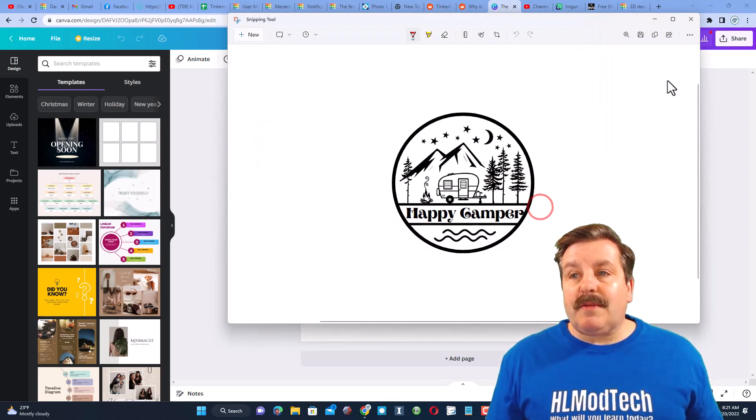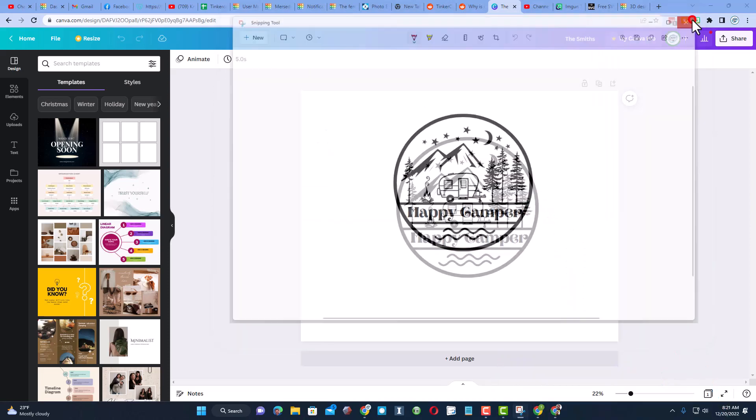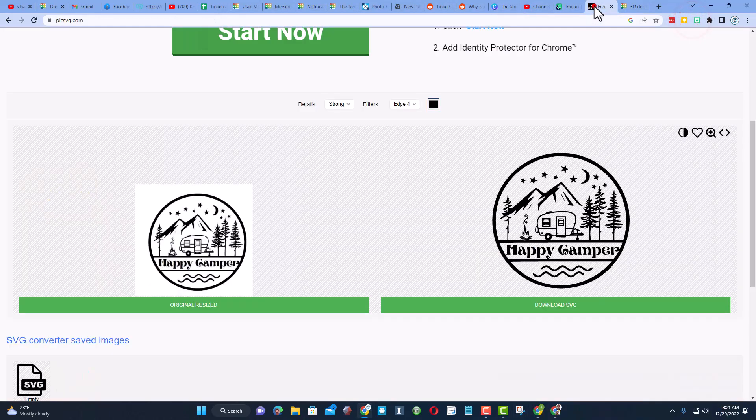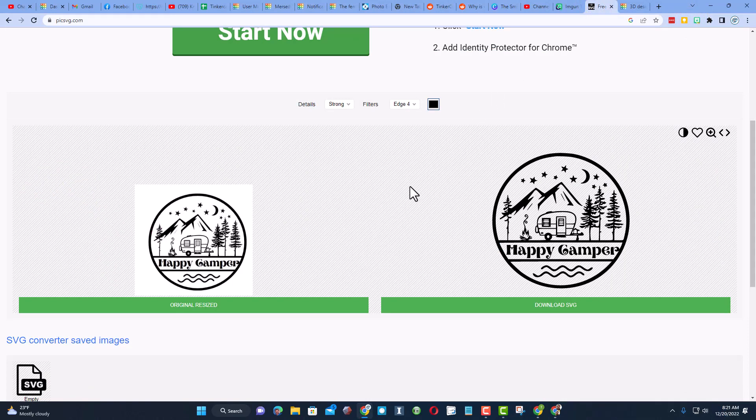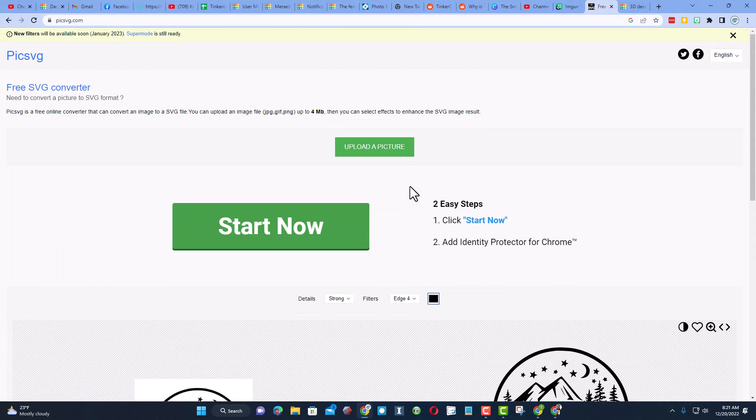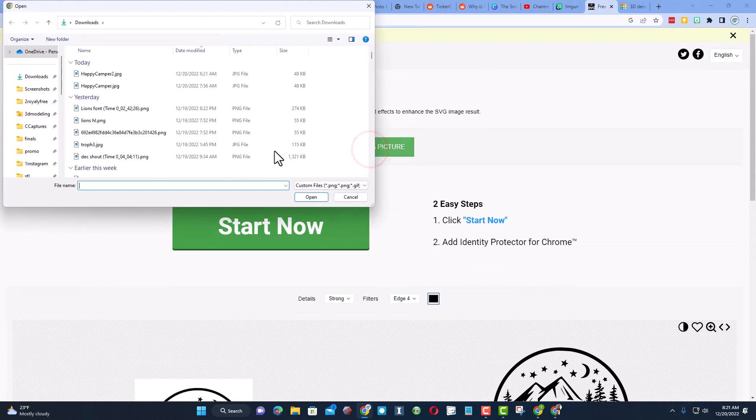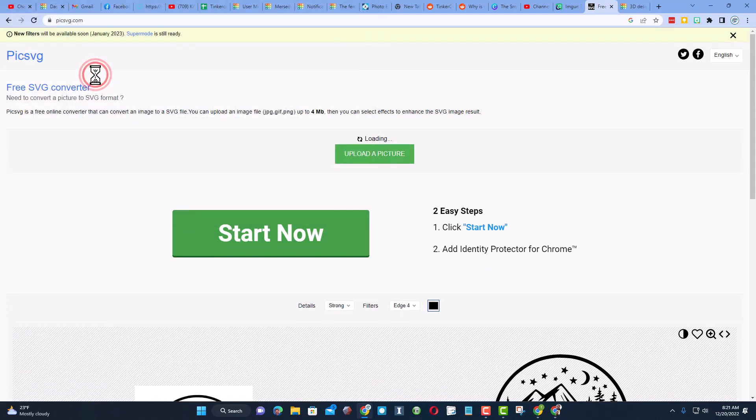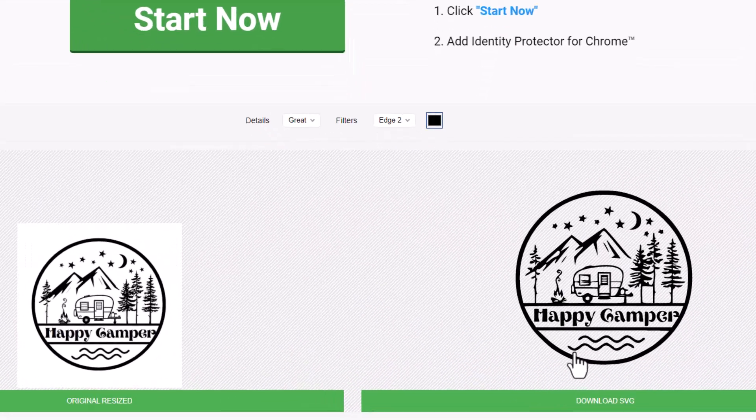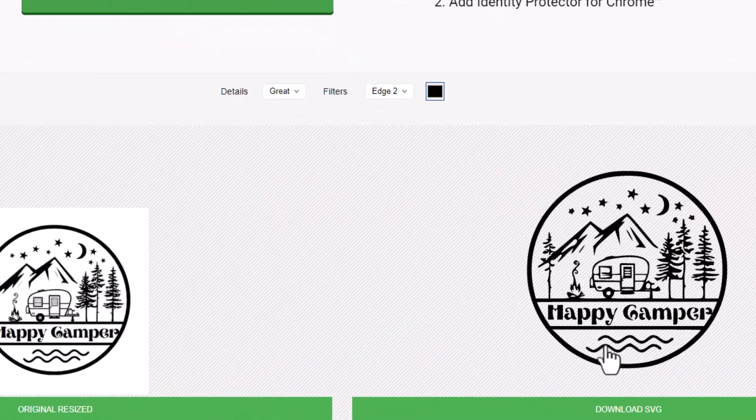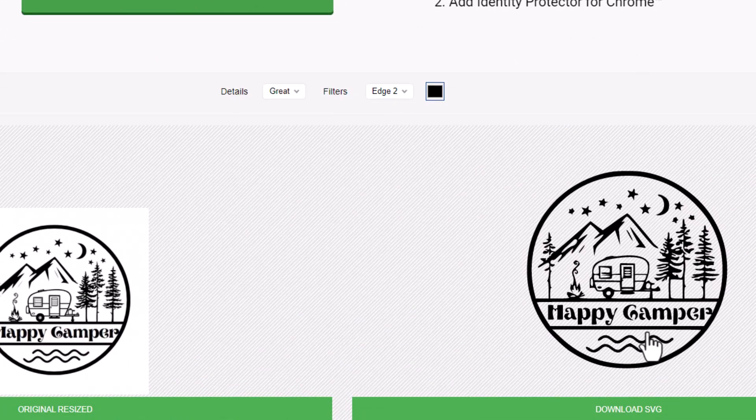Once you've got it saved, you're going to visit Pick SVG. This is a website where you can upload an image. We're going to upload the Happy Camper. When you do, it turns it into an SVG that quickly.